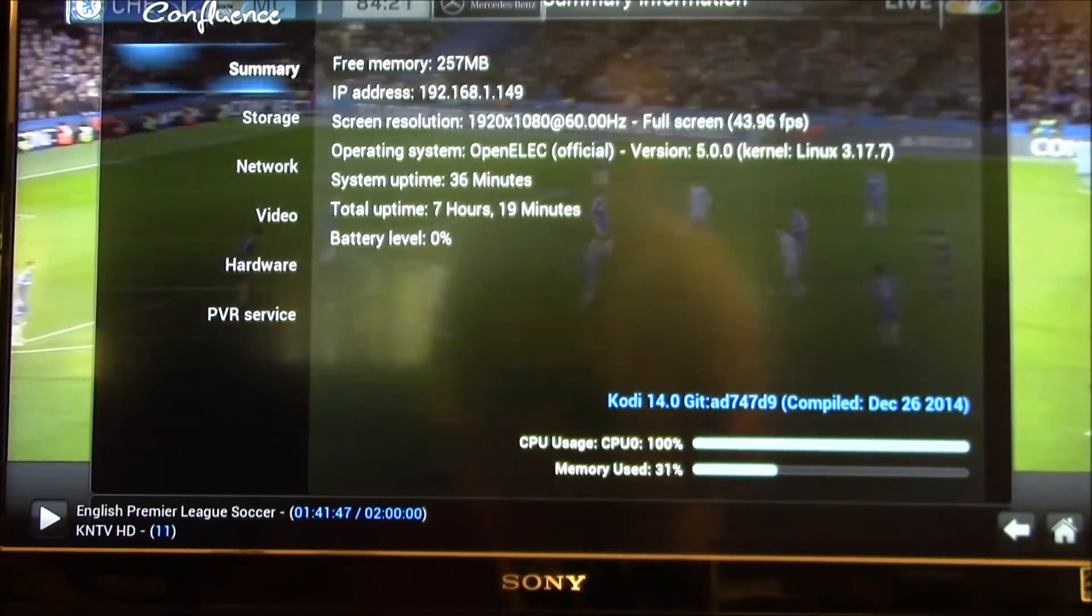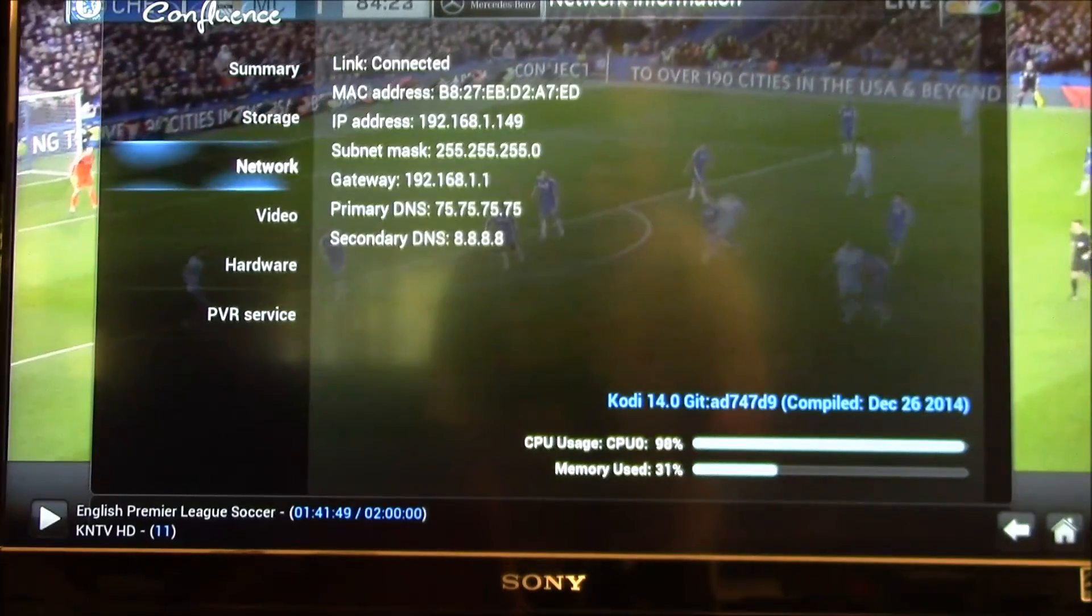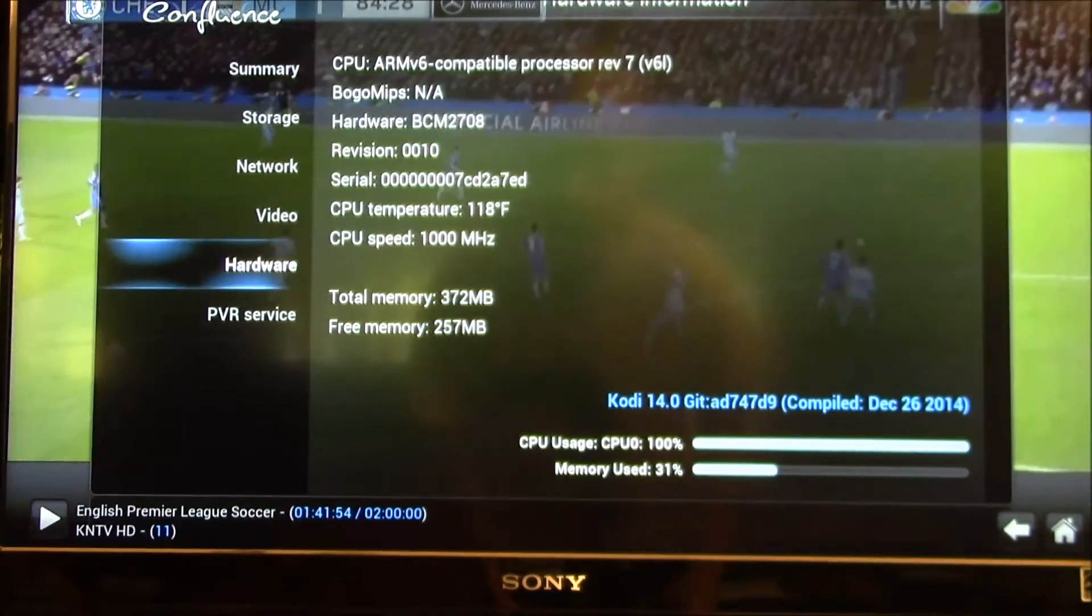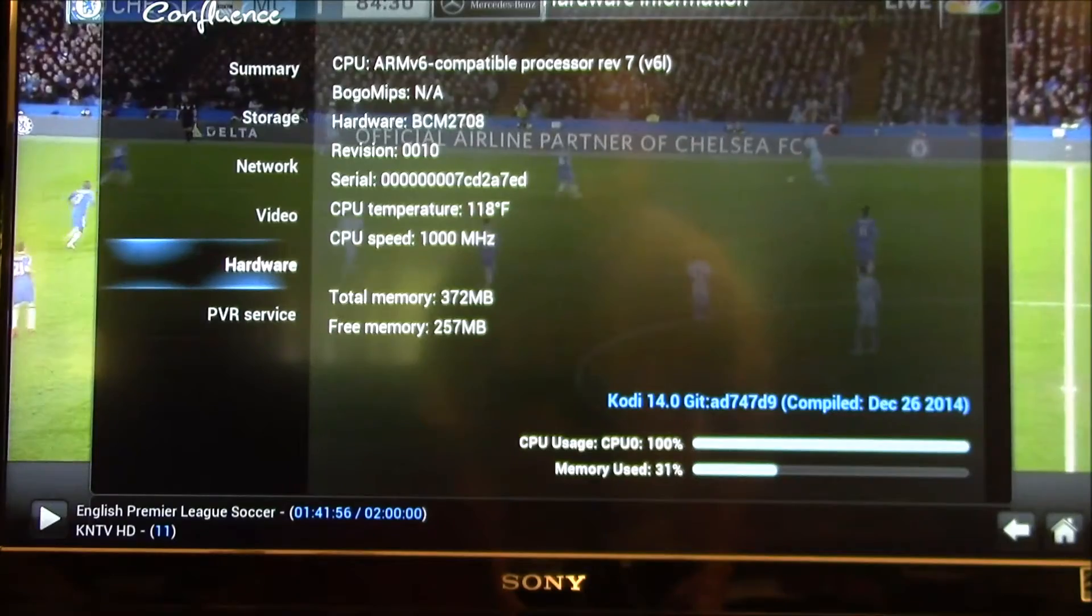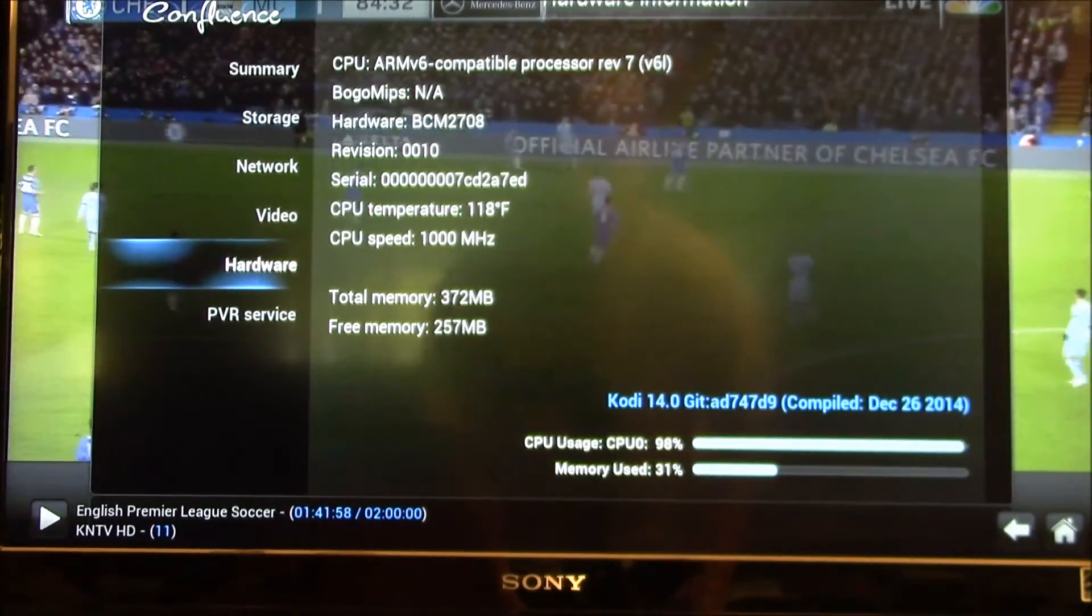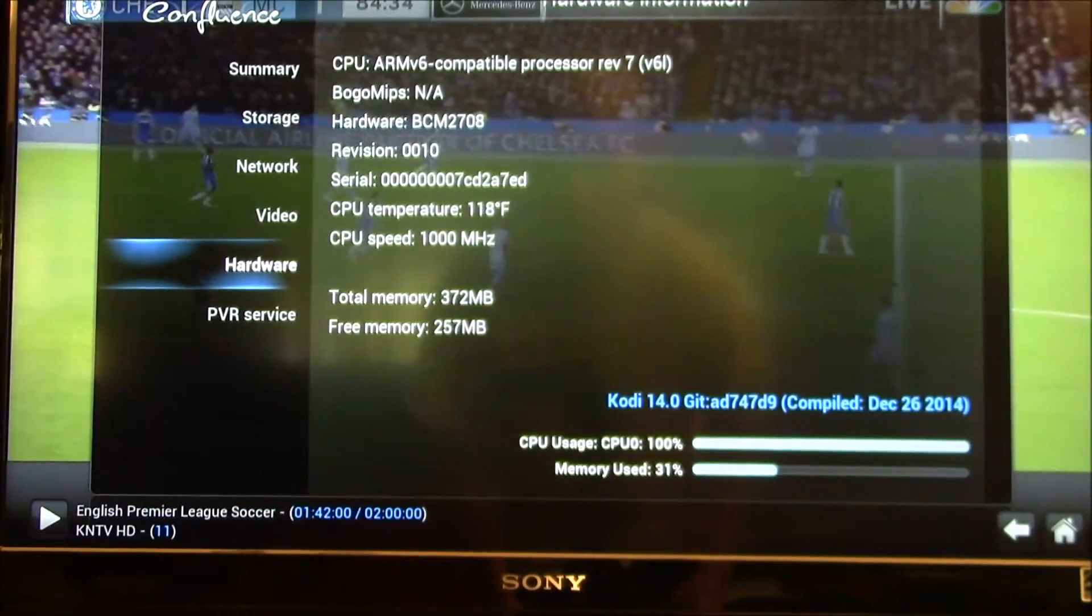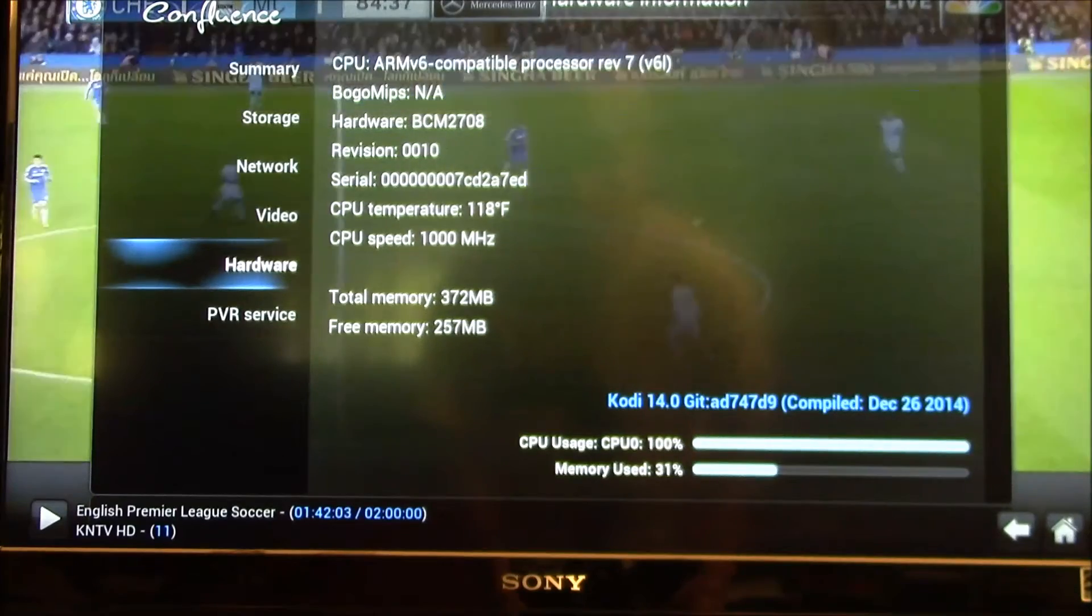If I run down here to the hardware settings we've got a thousand megahertz CPU speed. So I'm running the OpenELEC turbo settings.